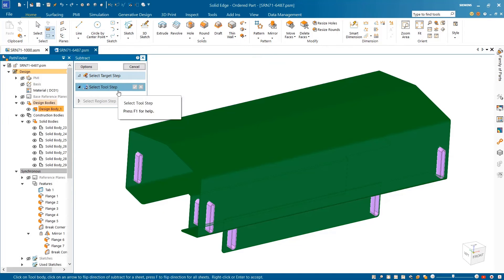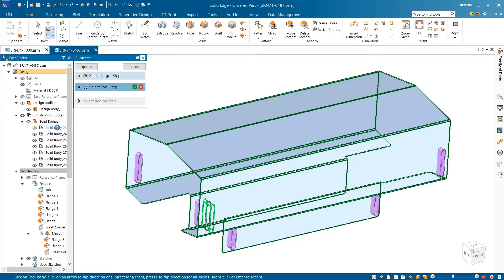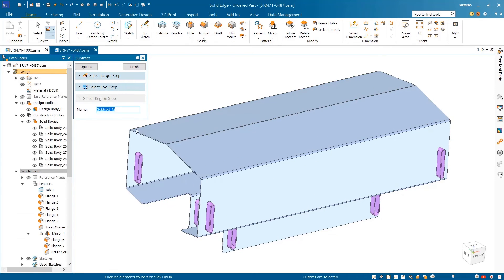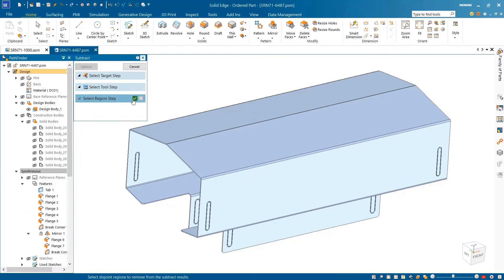Using the subtract command, we can select the main target body and then quickly and easily choose the solid bodies as the tool step, all within the same window.